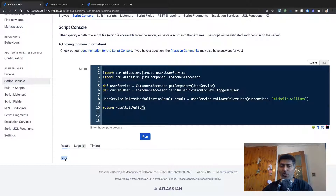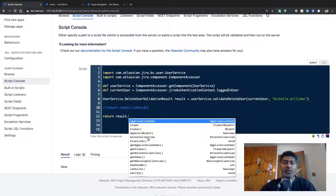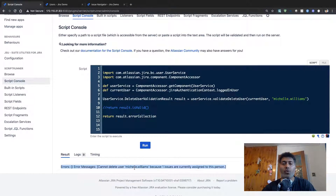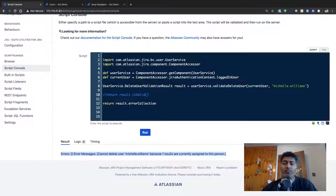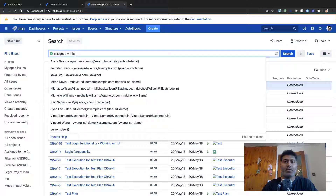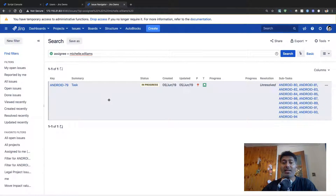If you run this, the output of the validation is false — that means you can't delete this user. If you want to know further what exactly the problem is and why you can't delete this user, you can also display more information. There is a collection called errorCollection which is also a method of the result. If you run this you can see the error that says this user currently has one issue assigned to them.